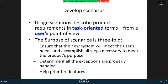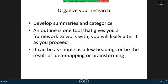Develop scenarios. Usage scenarios describe product requirements in task-oriented terms from a user's point of view. The purpose of scenarios is threefold: ensure that the new system will meet the user's needs and accomplish all steps necessary to meet the product's purpose, determine if all the exceptions are properly handled, help prioritize features.